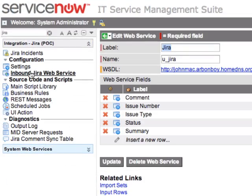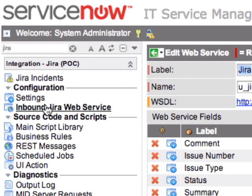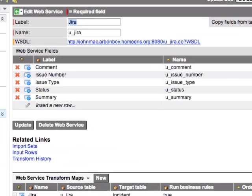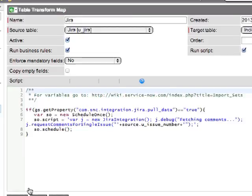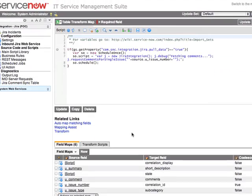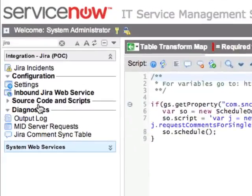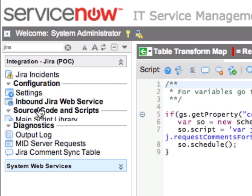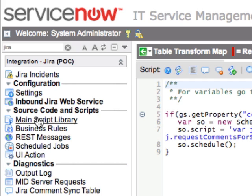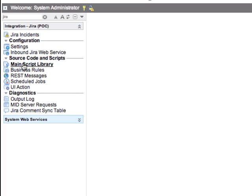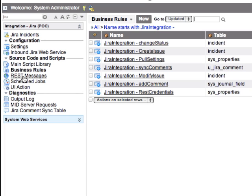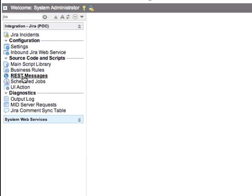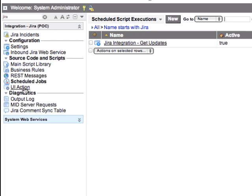Should you be sending web service calls directly to ServiceNow from Jira on given events, you can configure the mapping and transformation of the Jira data within the inbound Jira Web Service module. This module contains settings for the web service, as well as the mapping and transform rules. If you need to customize or change the default behavior of the integration, you have easy access to the scripts, libraries, and REST calls that are used in the integration itself.